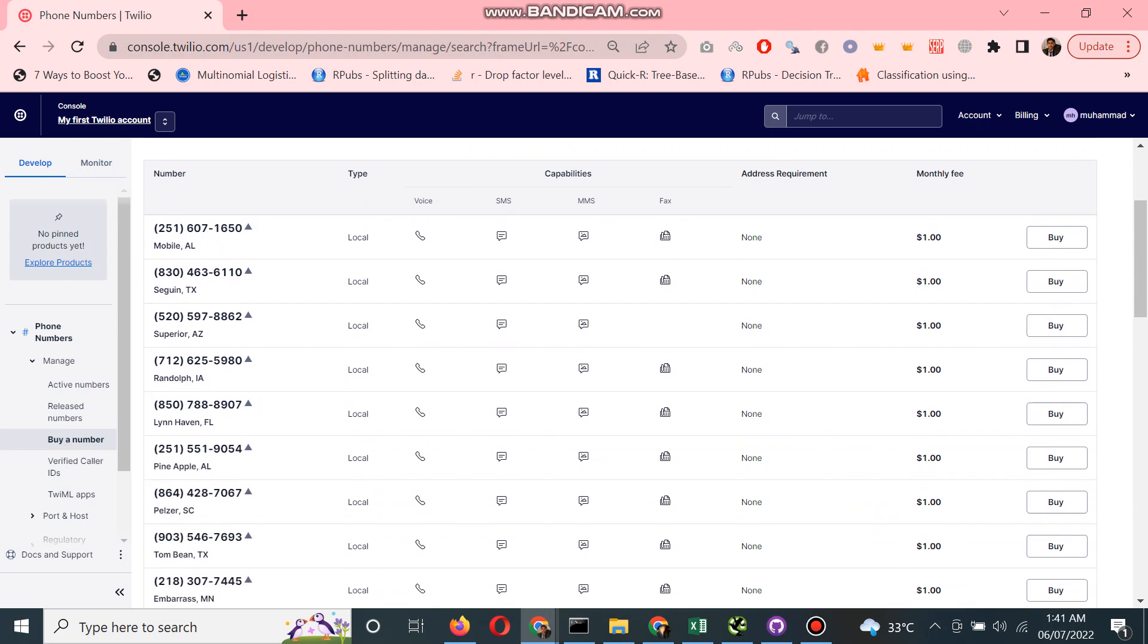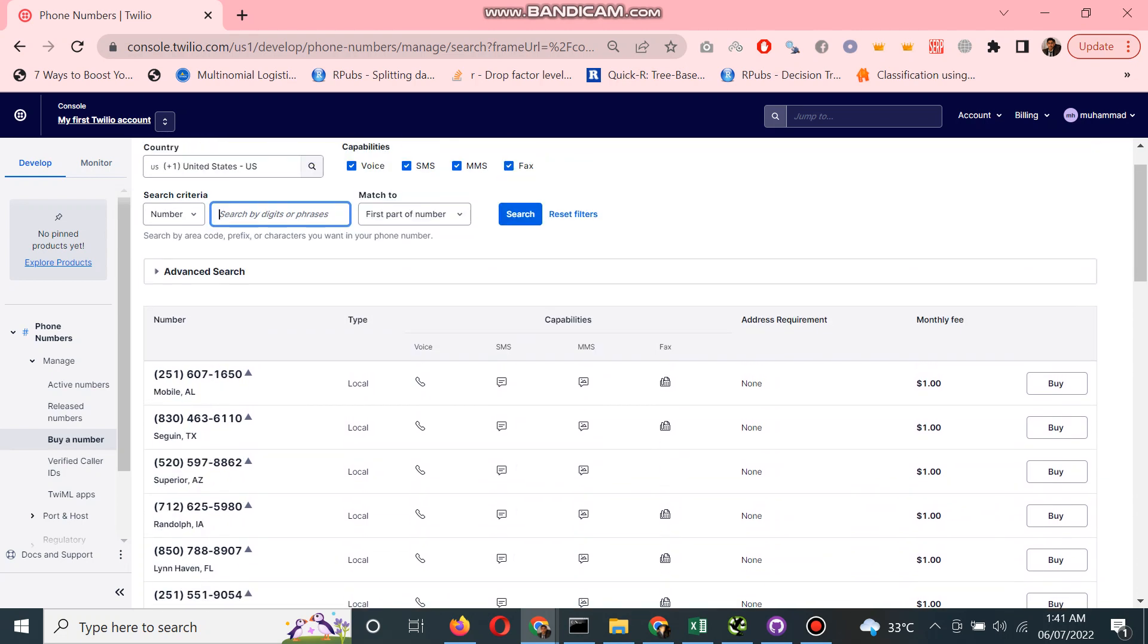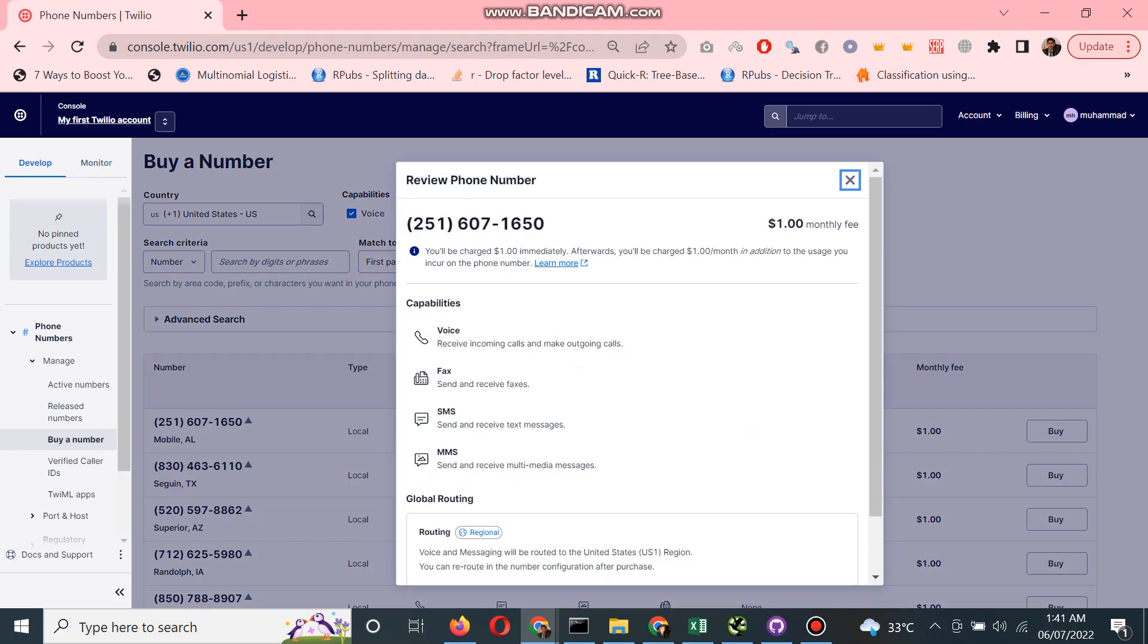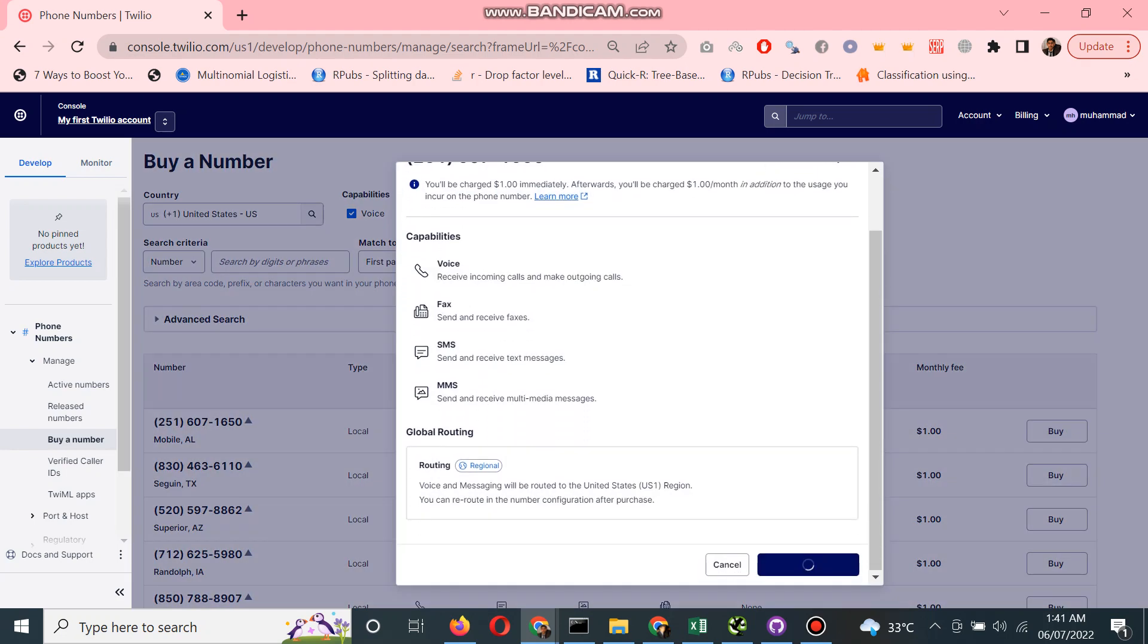After that, I click buy. So I just click buy here.